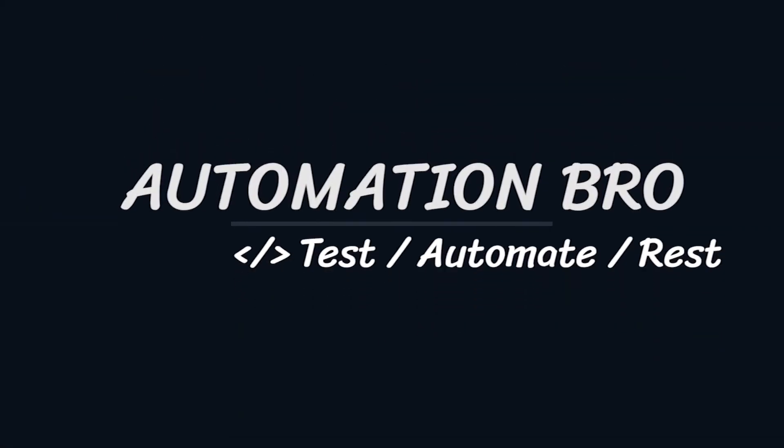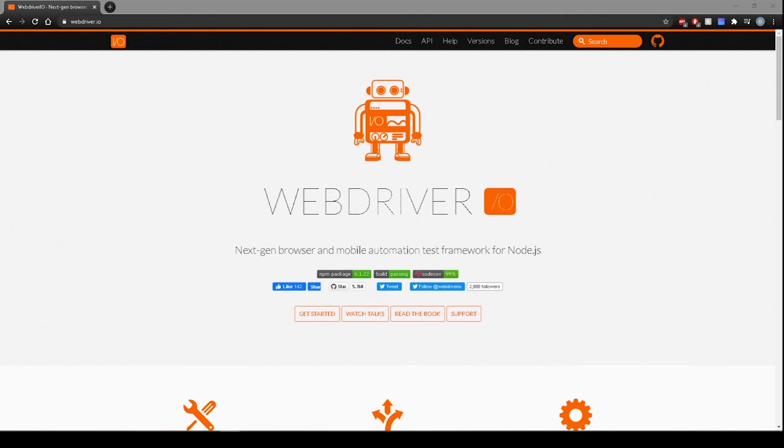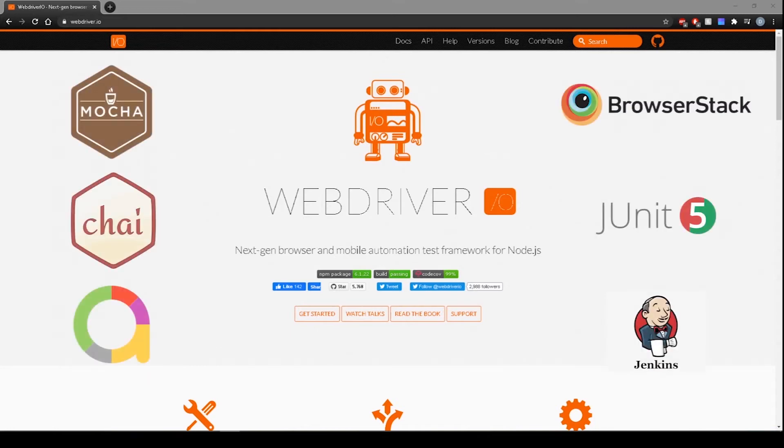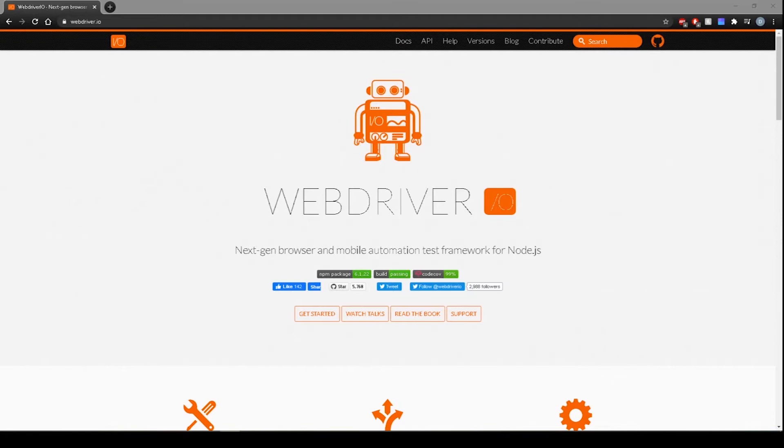Hey there, welcome to my channel, Automation Bro. In this video series, I'll be showing you how to build a fully functional test automation framework from scratch in JavaScript using WebDriver.io. We'll also be integrating the following tools and libraries to enhance our framework. So let's get started.